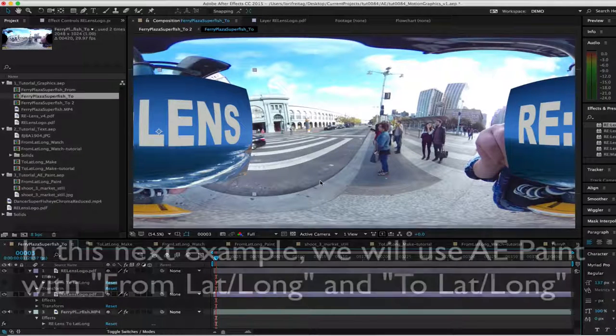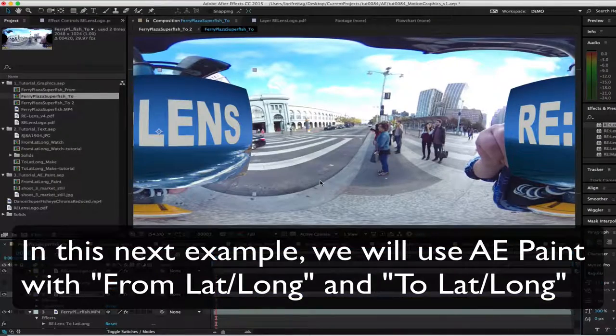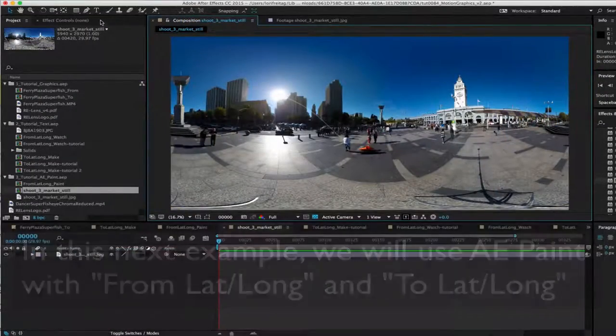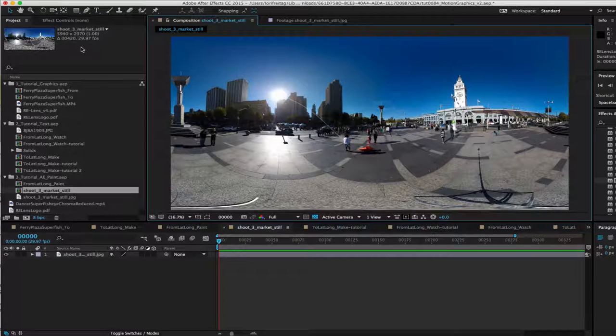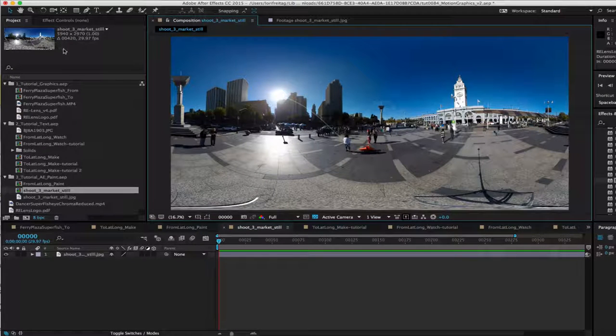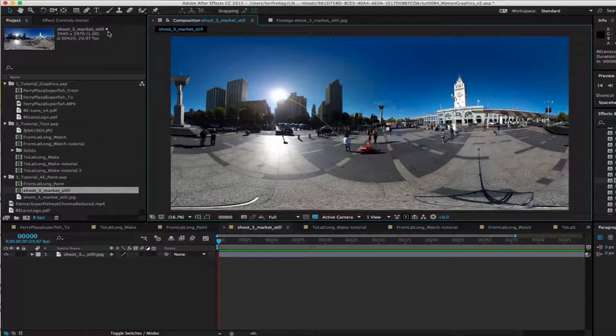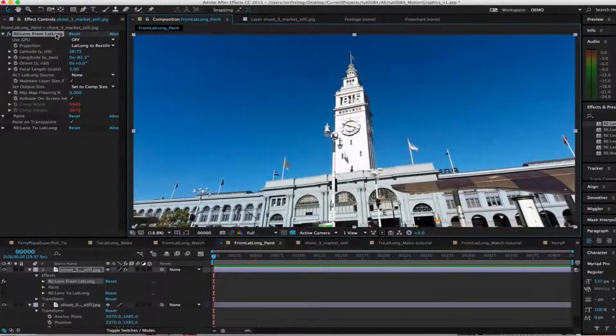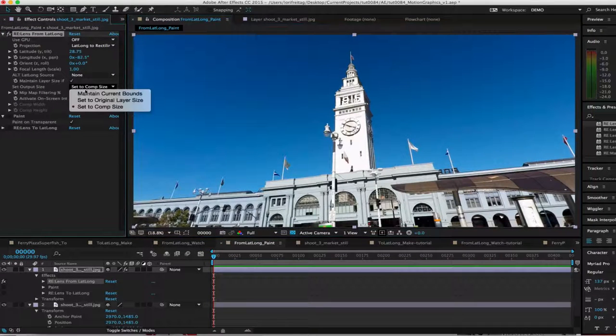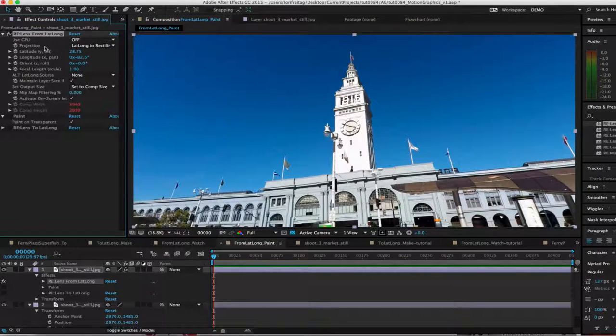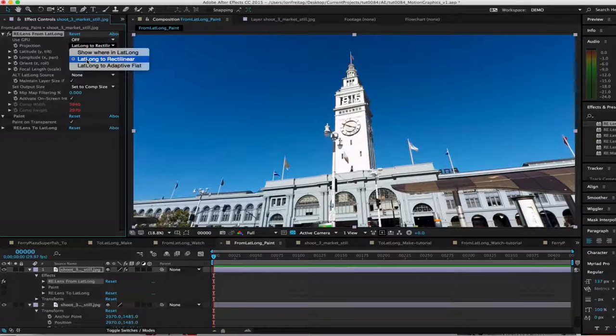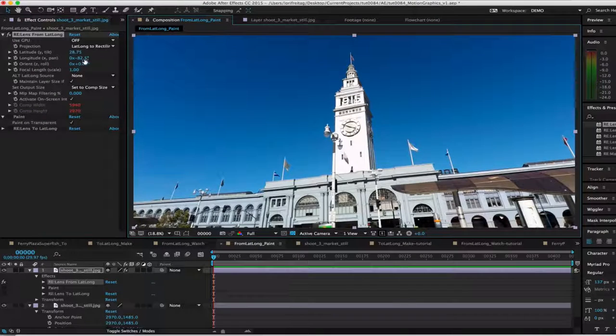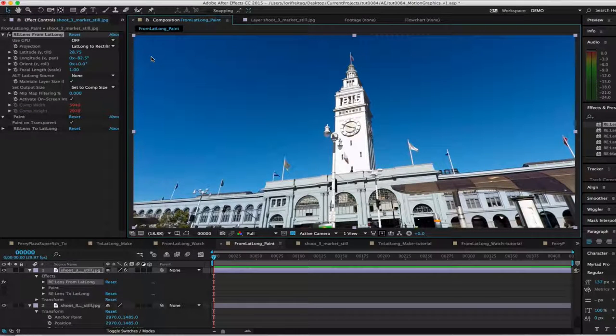In this next example, we'll use AE Paint with From LatLong and To LatLong. I will demonstrate the workflow to paint on the projected image. First, I have my original image, which happens to be 5940 by 2970, so that's the size of my comp. I added From LatLong and set the output to Comp Size and the projection is LatLong Direct Linear. I changed the longitude and the latitude so the tower is front and center.